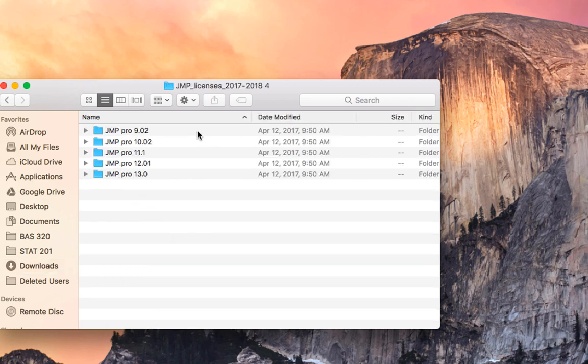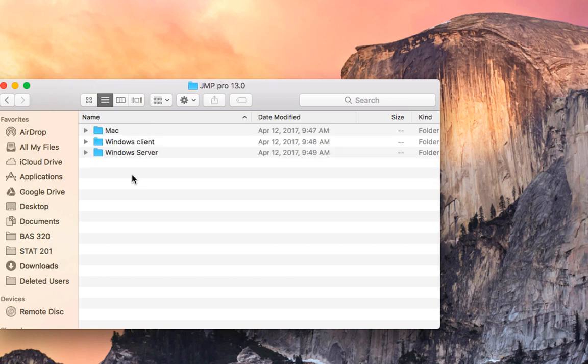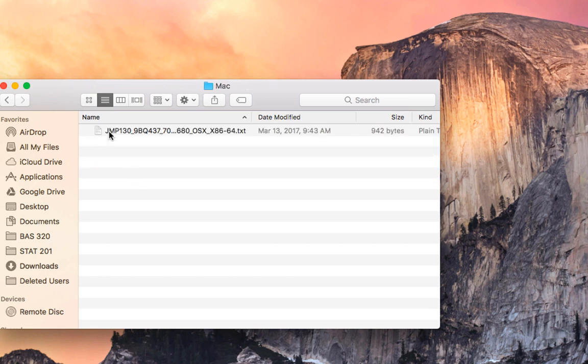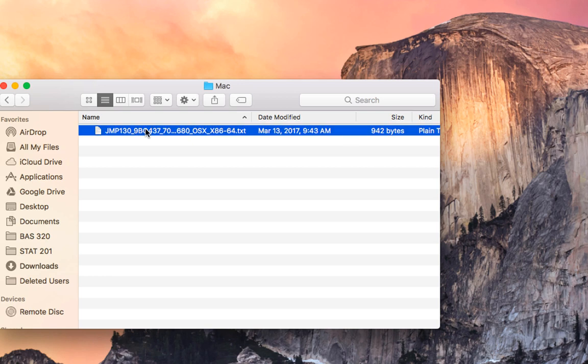Since I am on a Mac and using JMP Pro 13, I will click JMP Pro 13 and inside of Mac and I will take this renewal file and put it to my desktop.